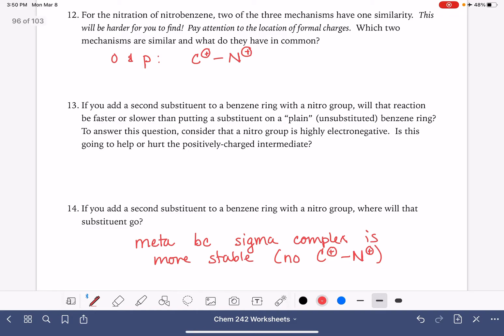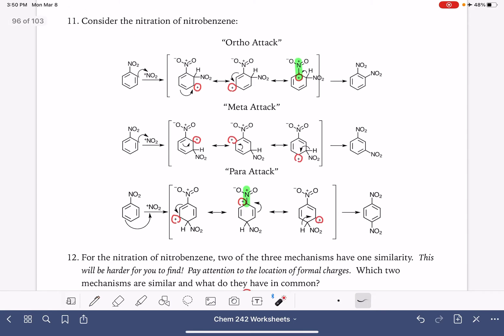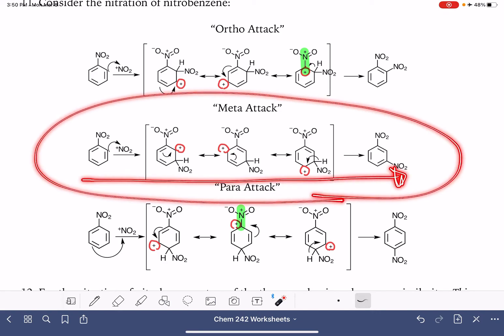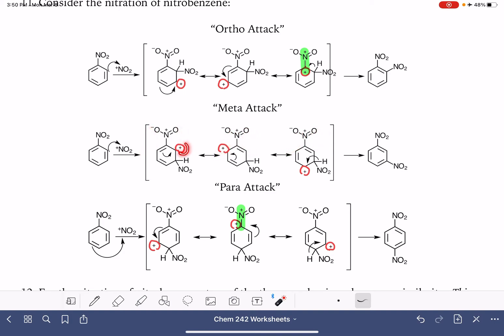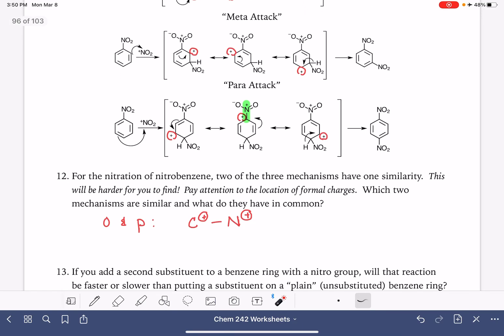The last question is asking about the rate of this reaction when the nitro group is present. Does the nitro group speed up or slow down the reaction? We're going to focus specifically on the meta mechanism, since that's the one that will actually occur. The nitro group is very electronegative — it has an electronegative nitrogen and two oxygens — and because of that, it's going to be withdrawing a lot of electron density from the ring. This is a bad thing, because the ring is already positively charged to begin with.